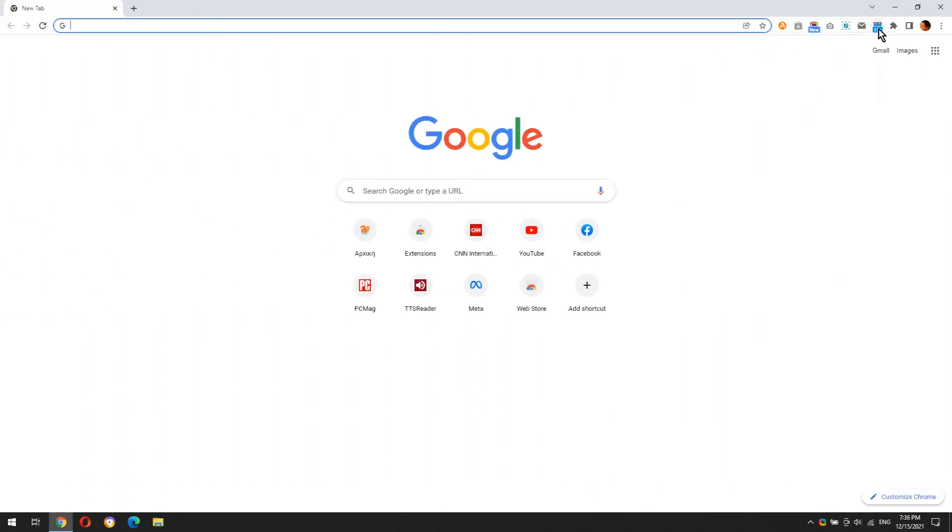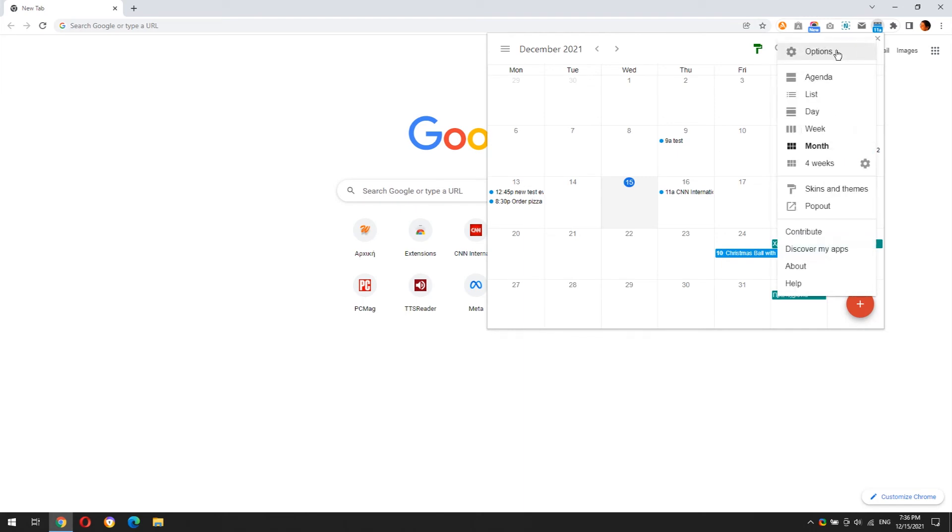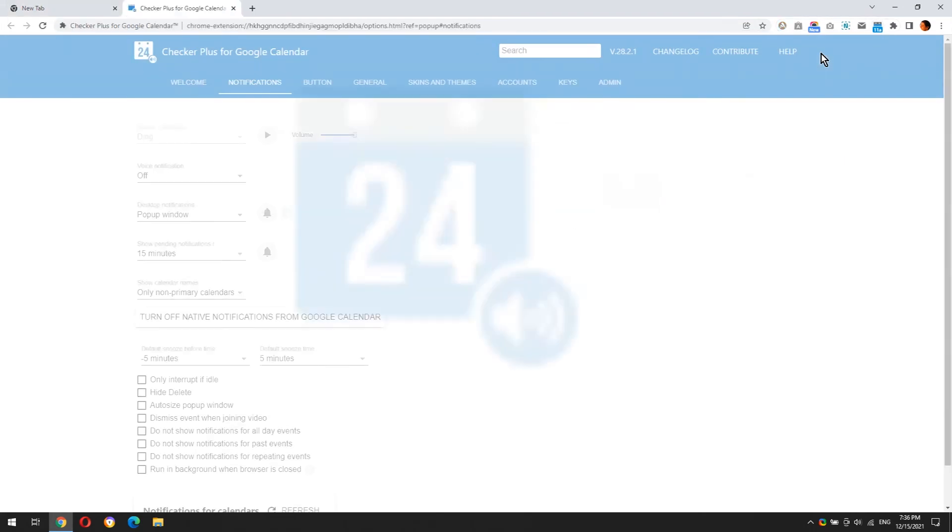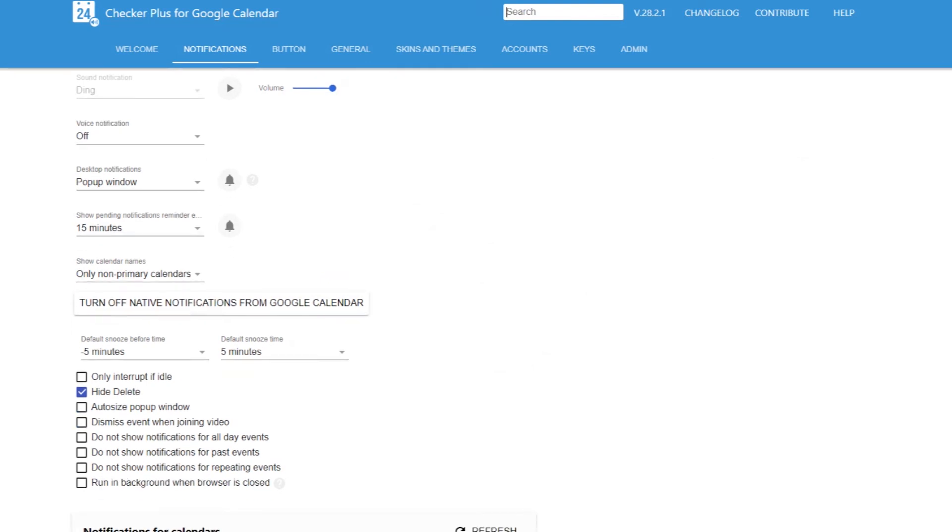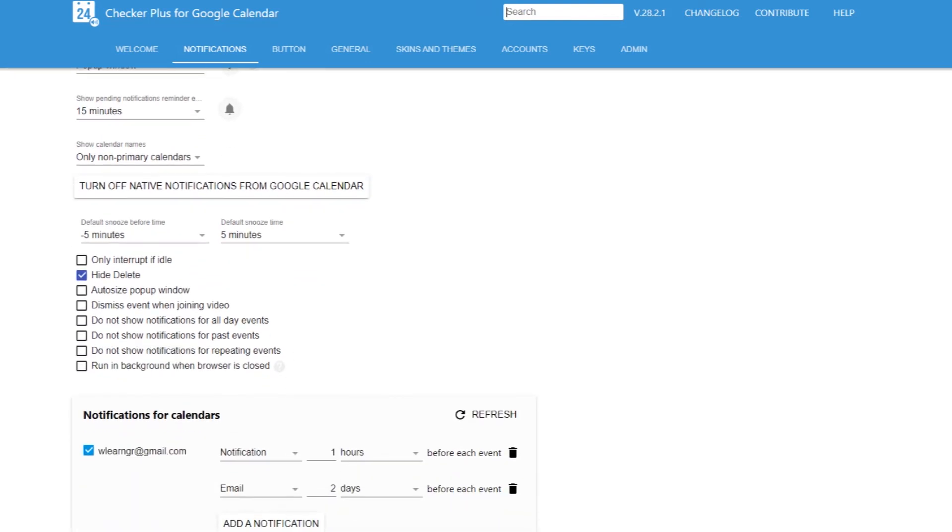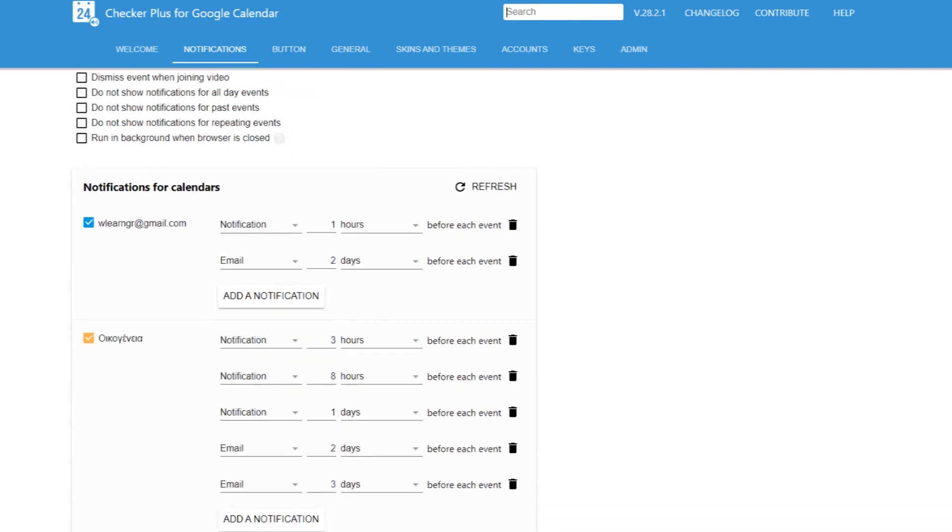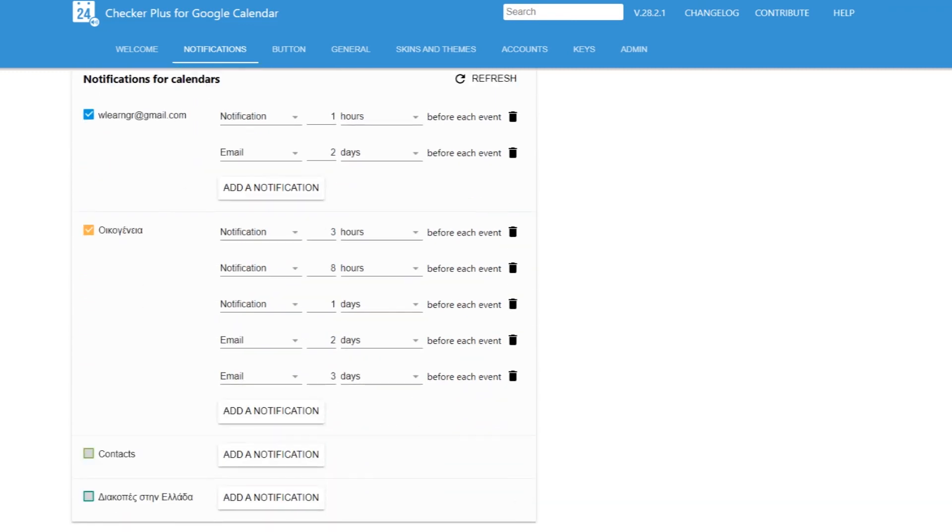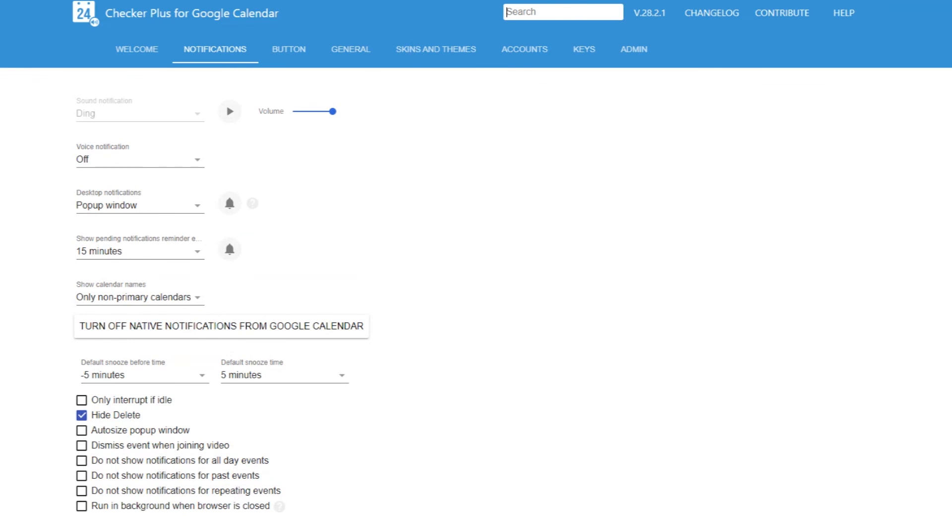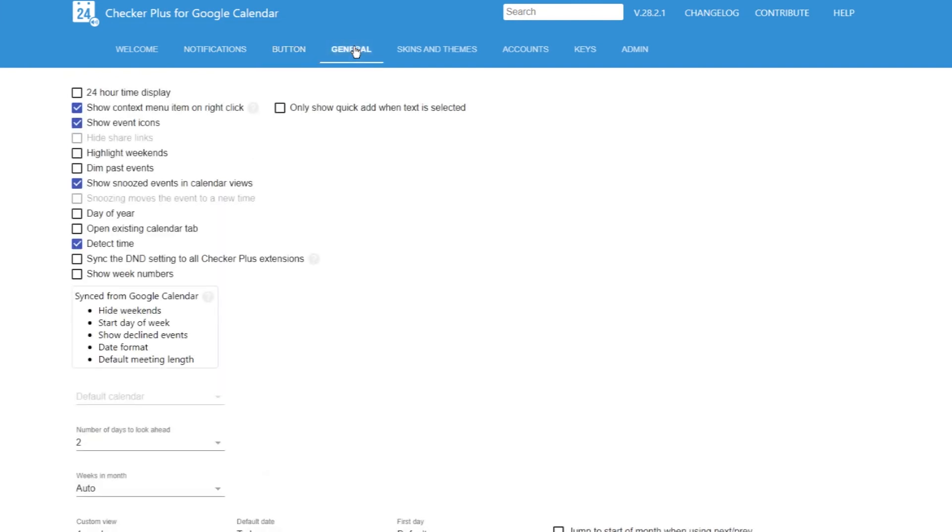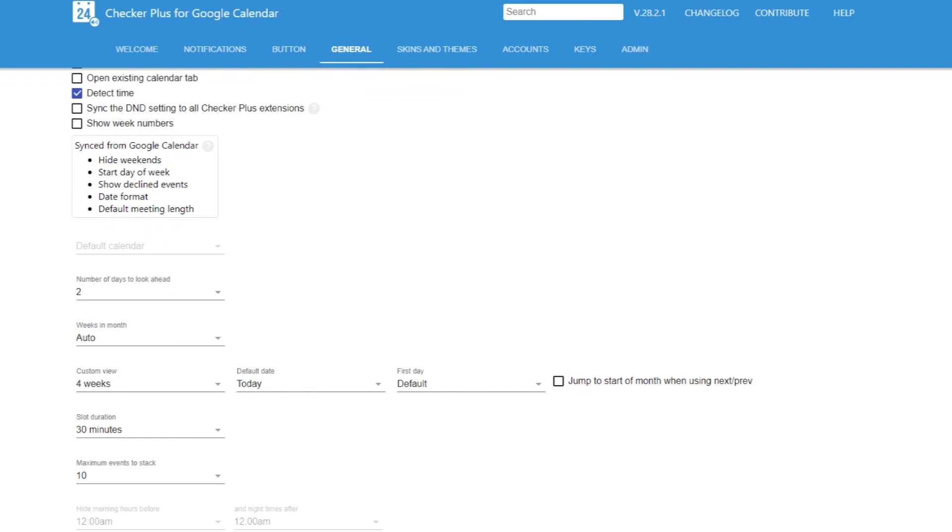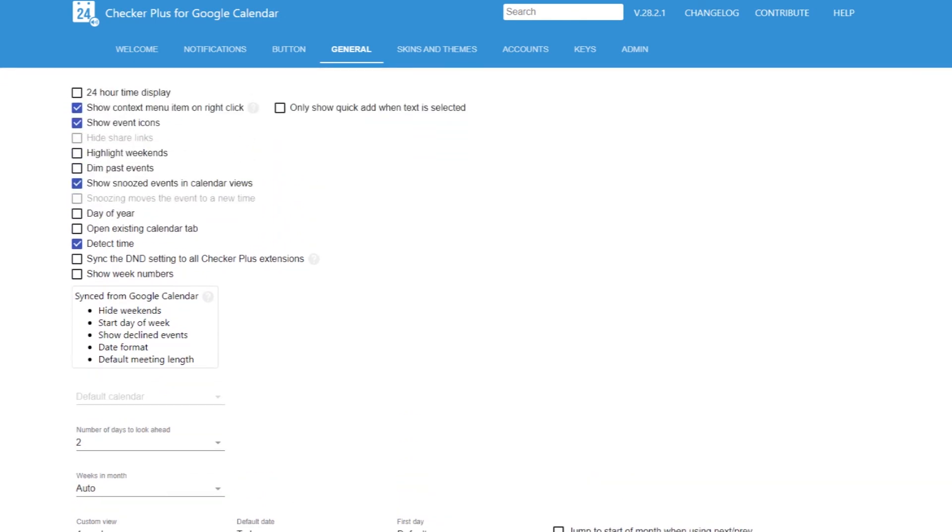Finally, let's take a quick look at the extension settings. There are a lot of settings you can use to customize the extension.